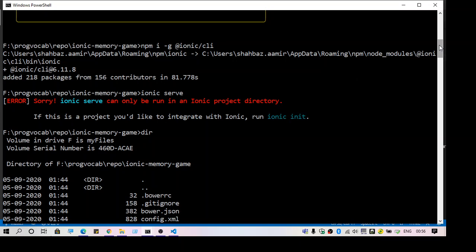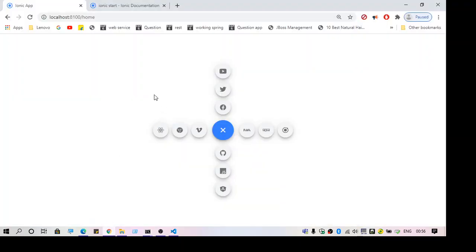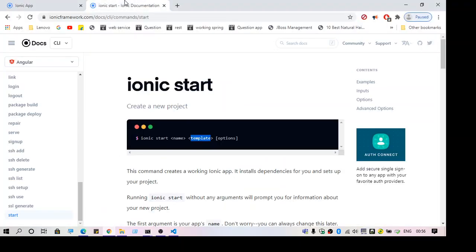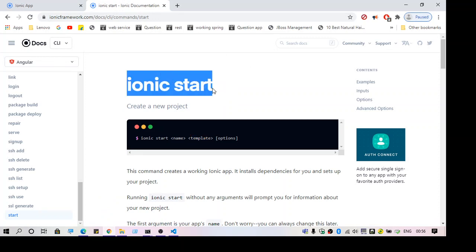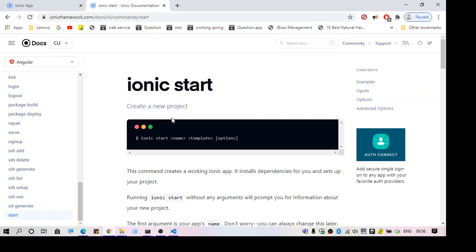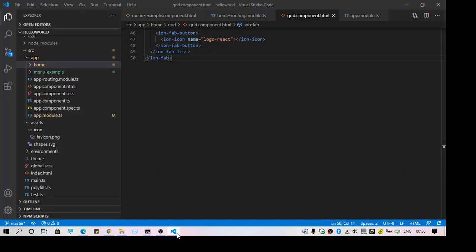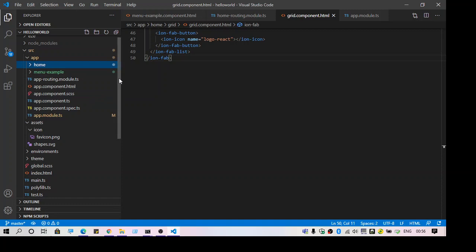What I did is I created a new ionic project using 'ionic start' and gave it a name. Once the project is created, you will get a folder structure like this. Another step is choosing the language.